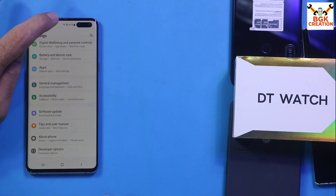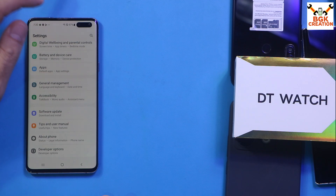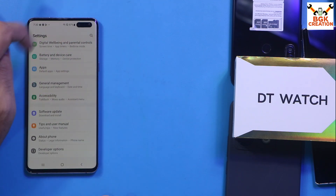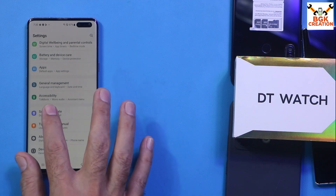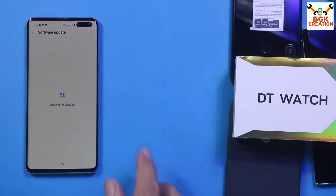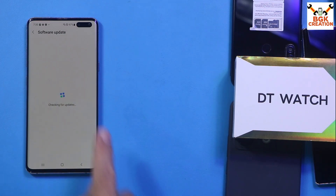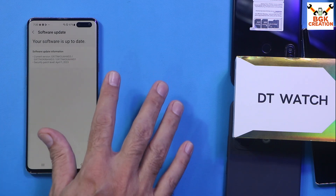Check that the mobile phone battery is charged to a reasonable level — at least 40 to 70 percent — so the phone can receive firmware easily. Then go to Software Update, tap Download and Install, and make sure the internet is connected on your mobile phone. Let the mobile phone check for updates.